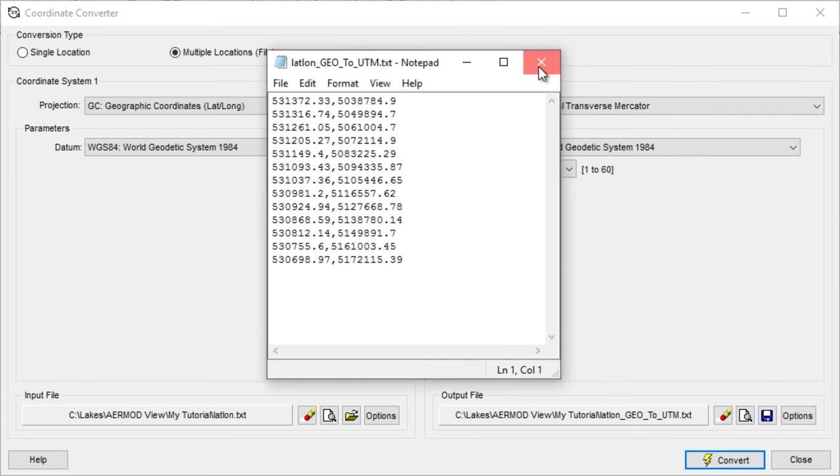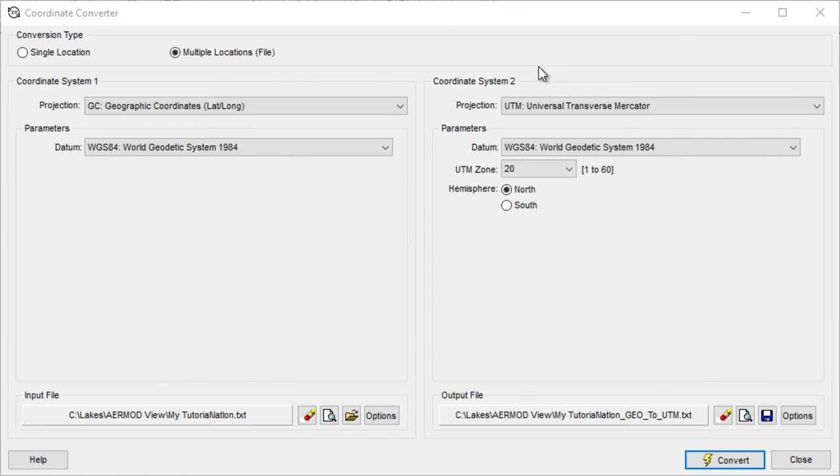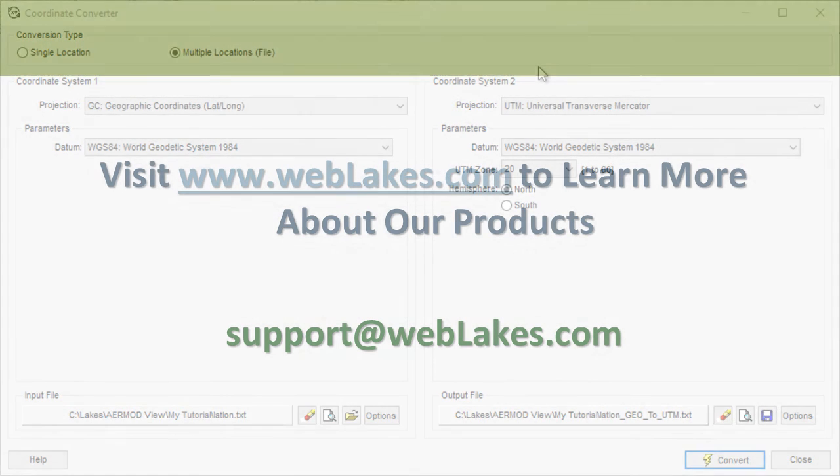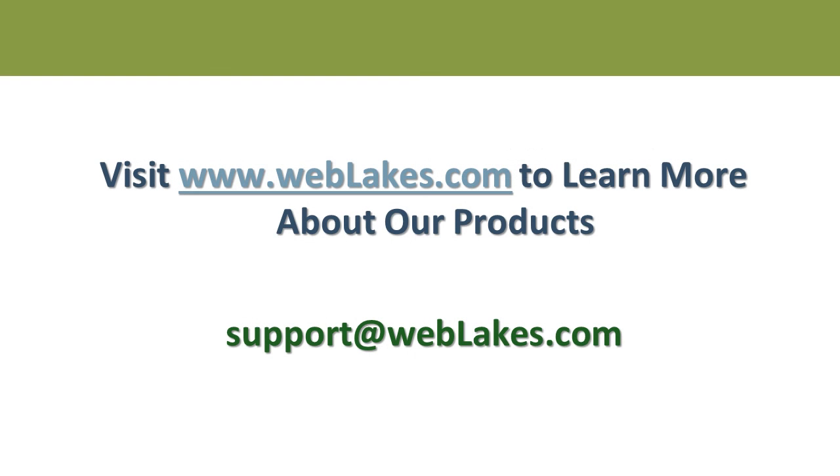That's it! For more information on our products, visit us at weblakes.com. Thank you for watching!